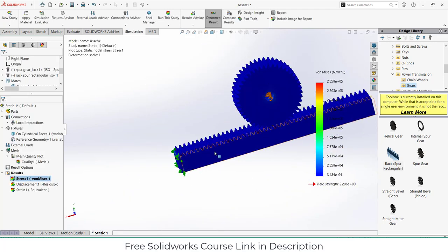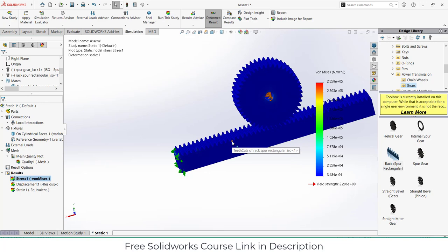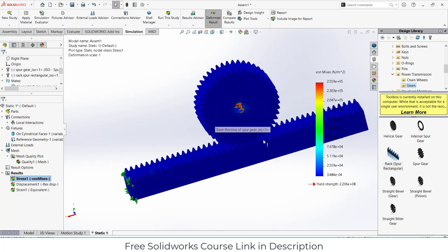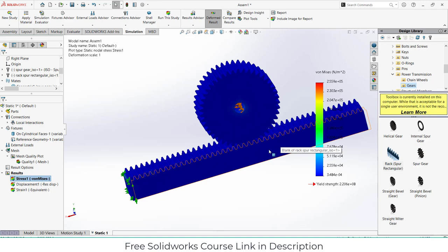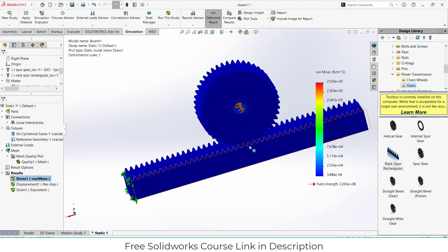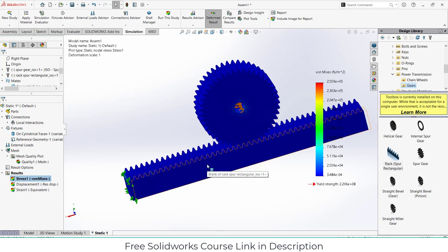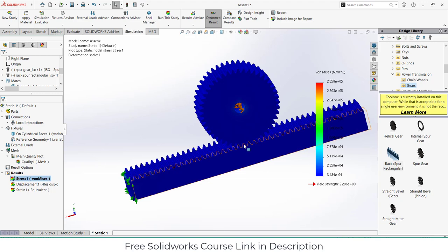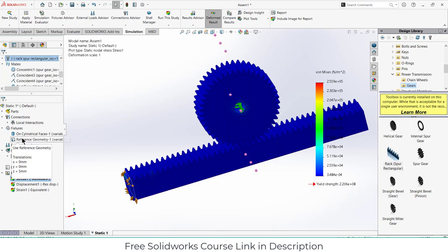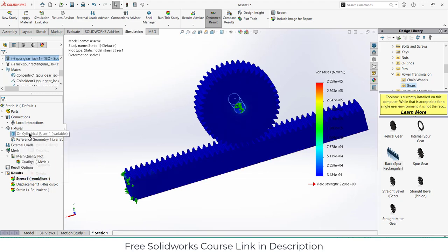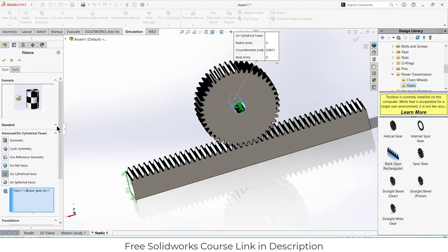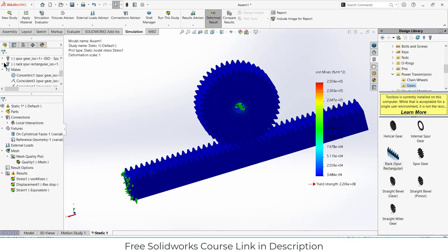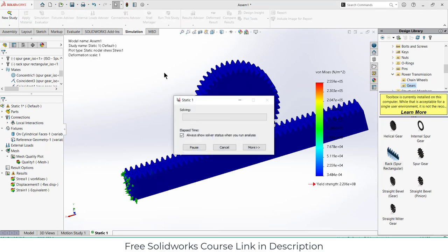I think the solution is not correct, we are facing some issues. OK, I think I know what's the error. The thing is that my gear is rotating five degrees and this rack is also moving five millimeters in this direction, so practically there is no stress on teeth because they are allowed to move. If I apply the movement in opposite direction then I will get some stress. Click on definition, instead of 0.0872 just type minus here. Click OK. After that click run study.